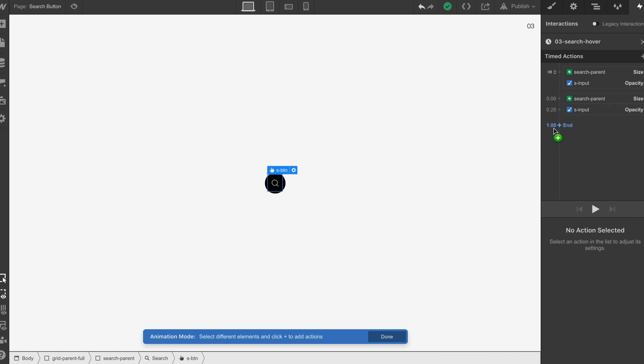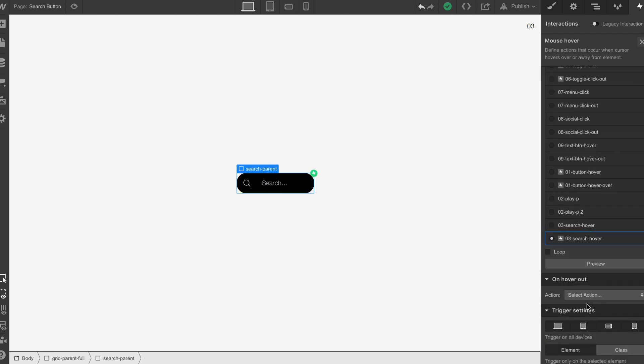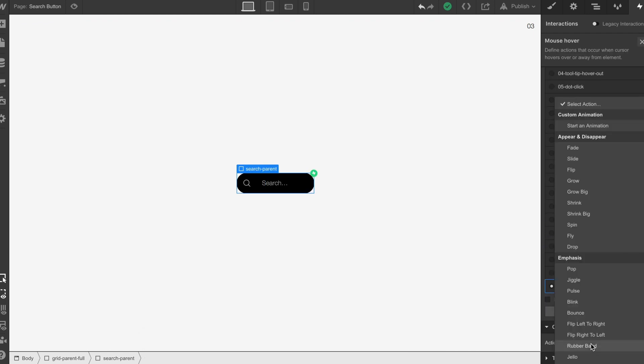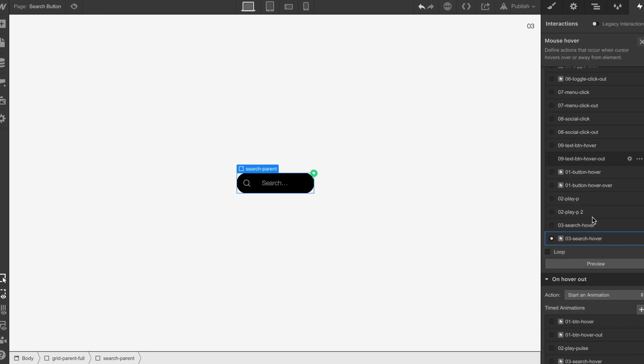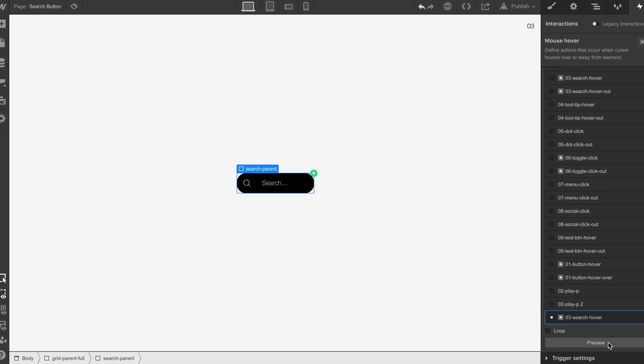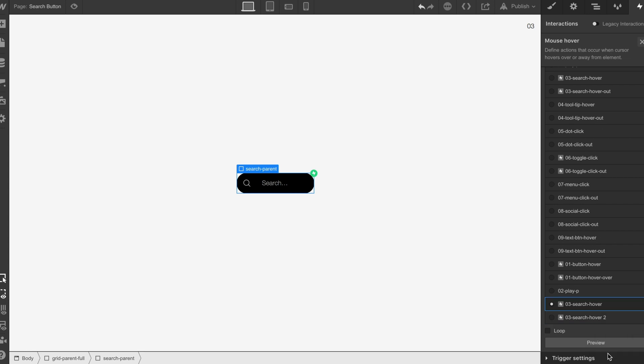Then what we're going to do is do the out interaction, which is pretty simple now. Let's just do out, select. We're going to duplicate this. I hate when it does that. Let's just hope that I can duplicate. Right, there you go.